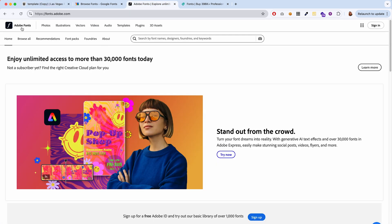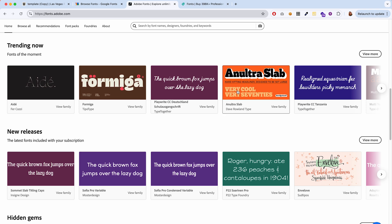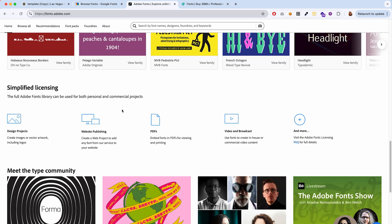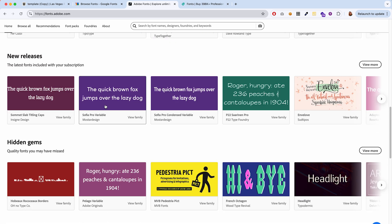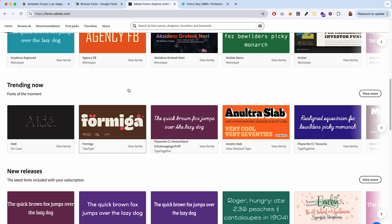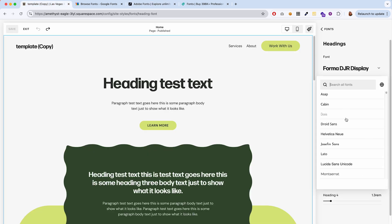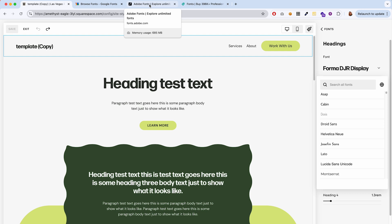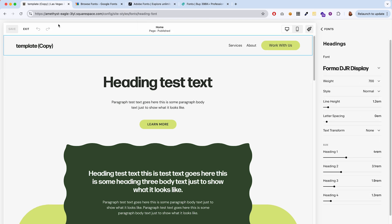One more quick note: if the font you want to add is an Adobe Font — which requires an Adobe plan that lets you access Adobe Fonts — then you can add any of those Adobe Fonts to your website. If that is the case and you're not finding the font you want in this list, there is a separate process for adding Adobe Fonts and I will cover that in a separate video, so I'll link to that video once it's available.